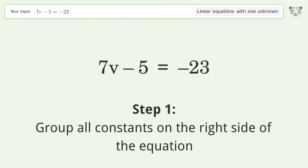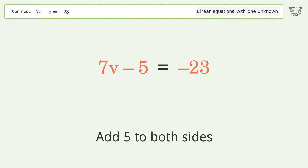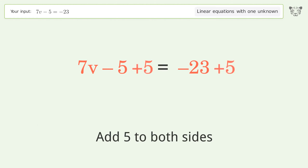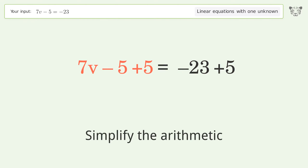Group all constants on the right side of the equation by adding 5 to both sides, then simplify the arithmetic.